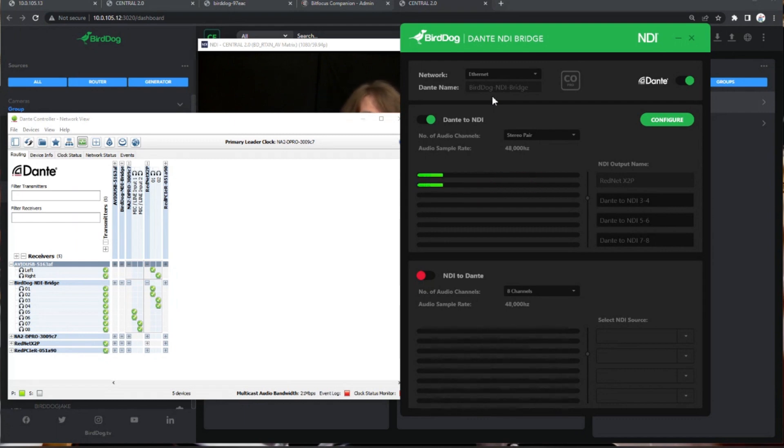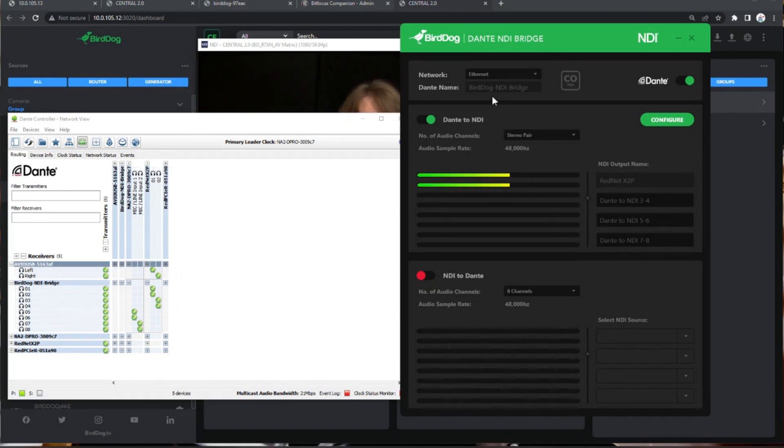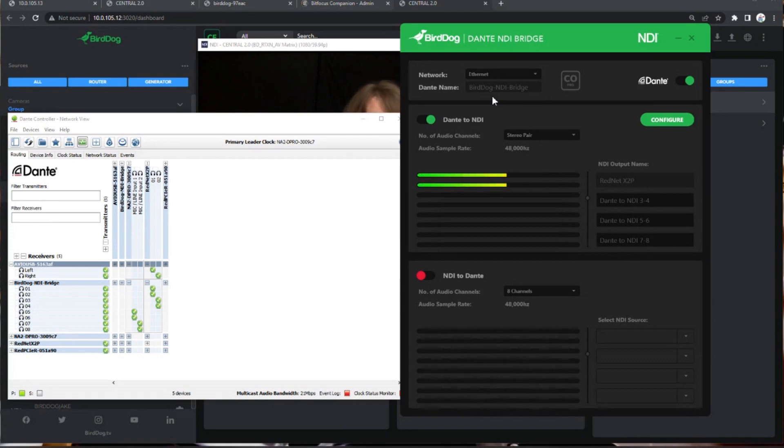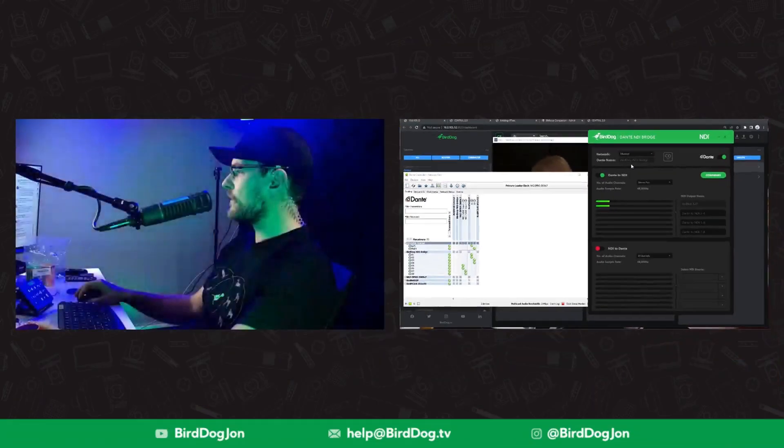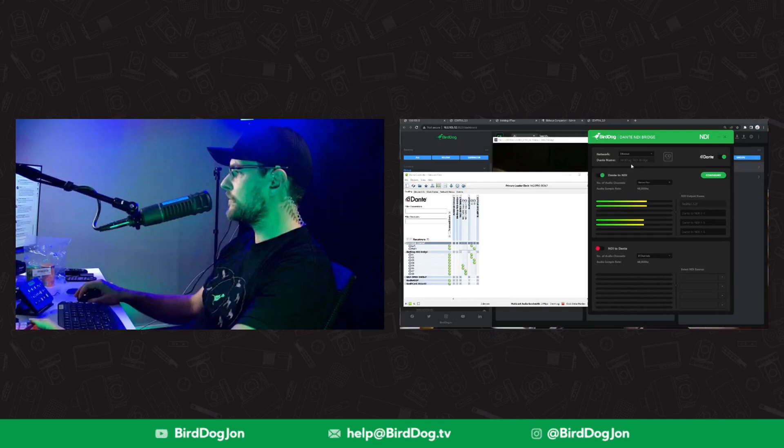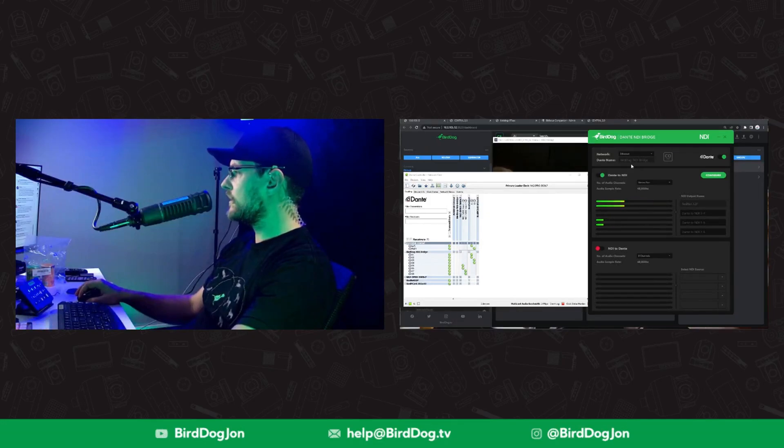And then be able to quickly jam with Studio Monitor open without having to open up Pro Tools or anything like that. Super easy. So that's pretty cool.